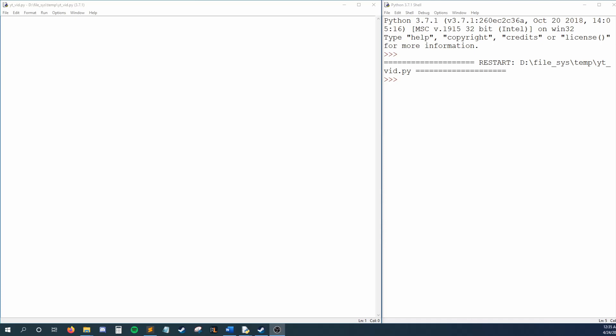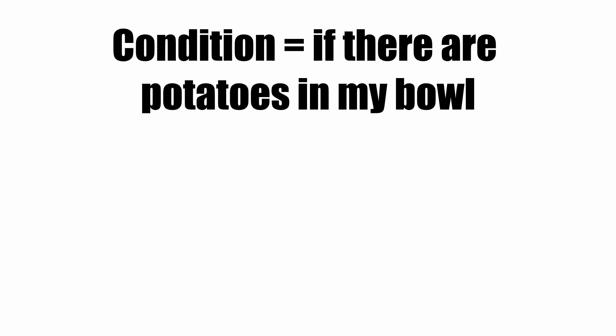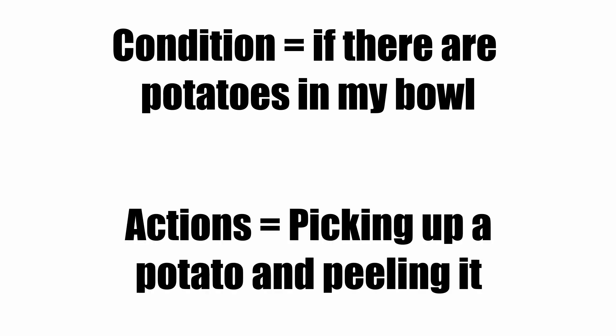Let's imagine you're in my kitchen and I have some potatoes in a bowl. I would pick up a potato, peel it, and move on. Then I'd grab the next potato, peel it, and move on. I'd keep repeating this while there were potatoes in the bowl. In other words, while there are potatoes in my bowl, I will pick one up, peel it, and repeat. This is what loops are. While our condition, if there are potatoes in my bowl, is true, I repeat picking up a potato and peeling it, and I keep repeating this until there are no more potatoes in my bowl.